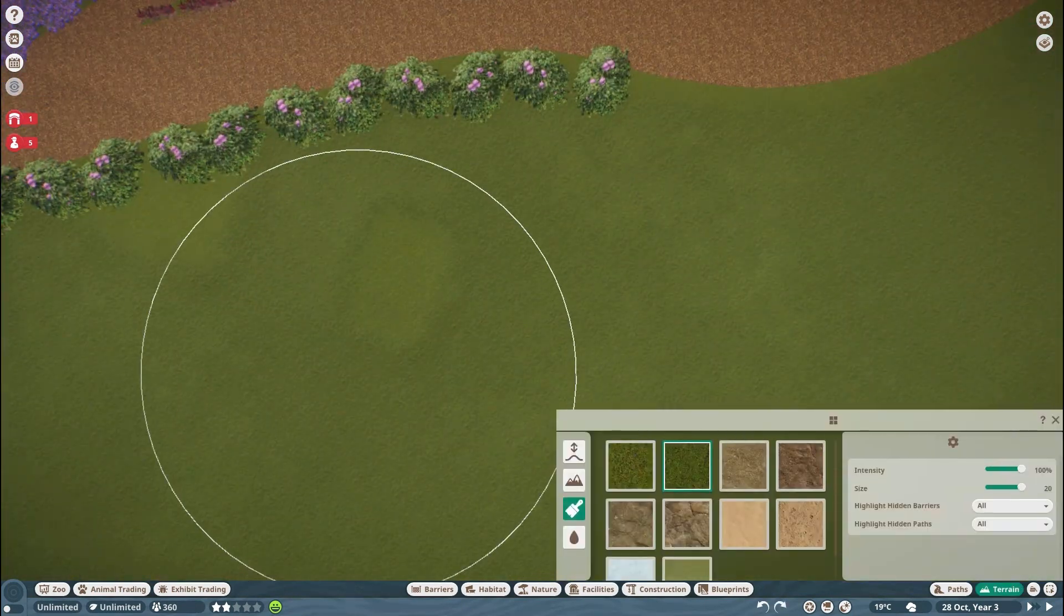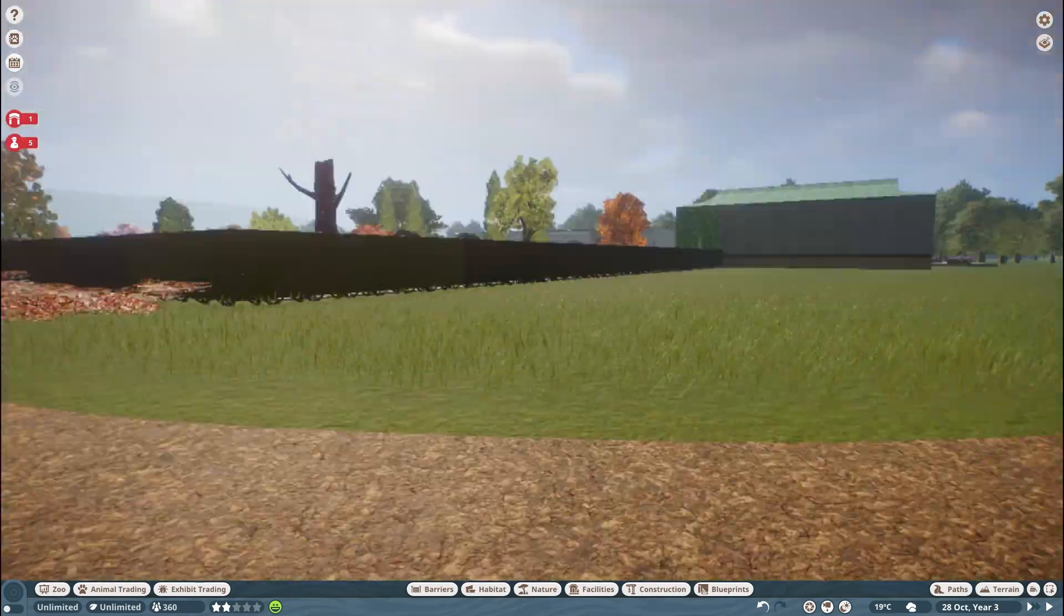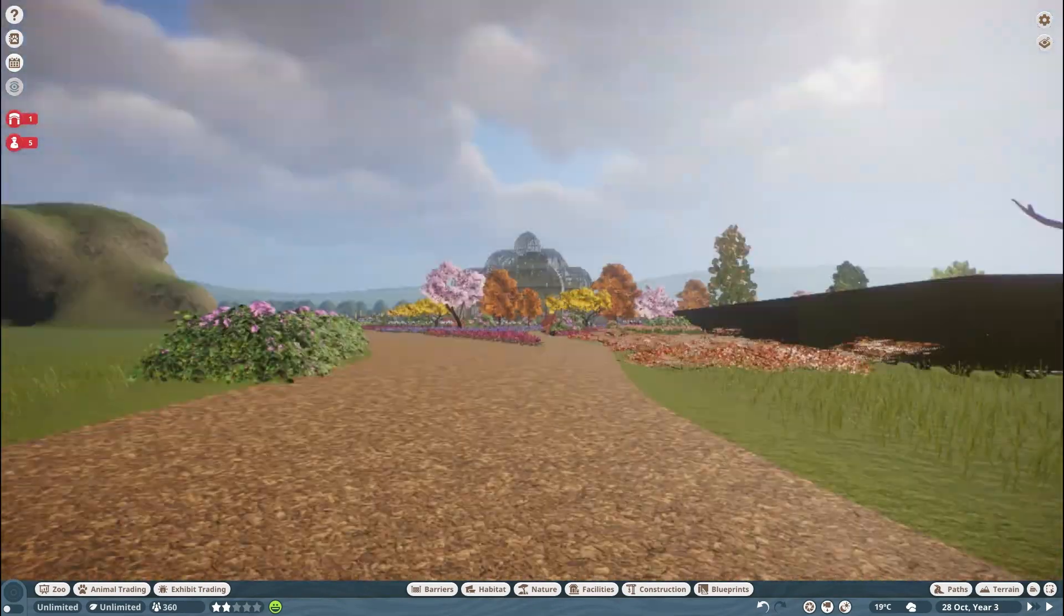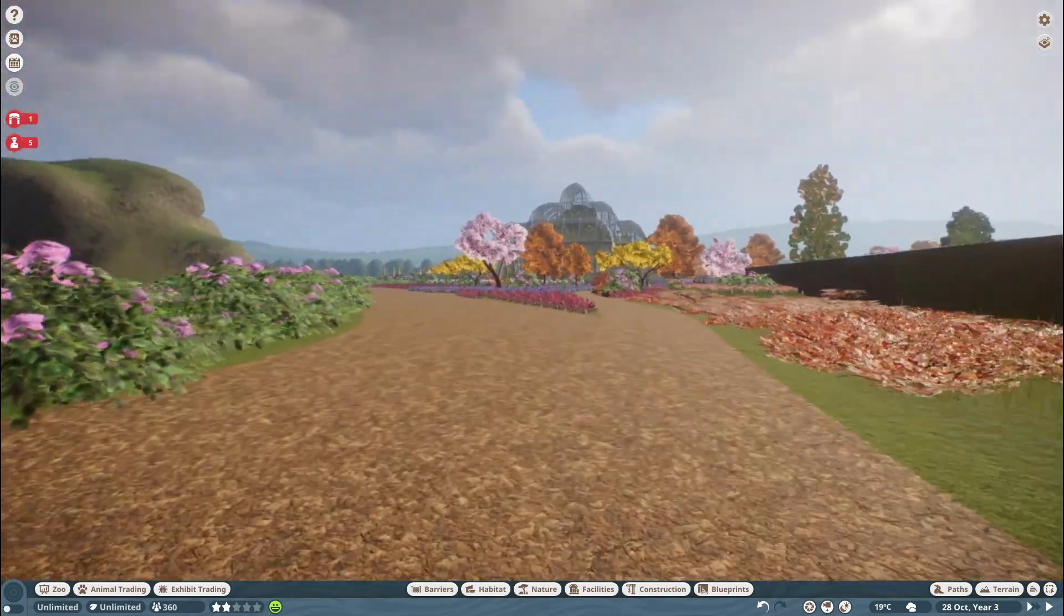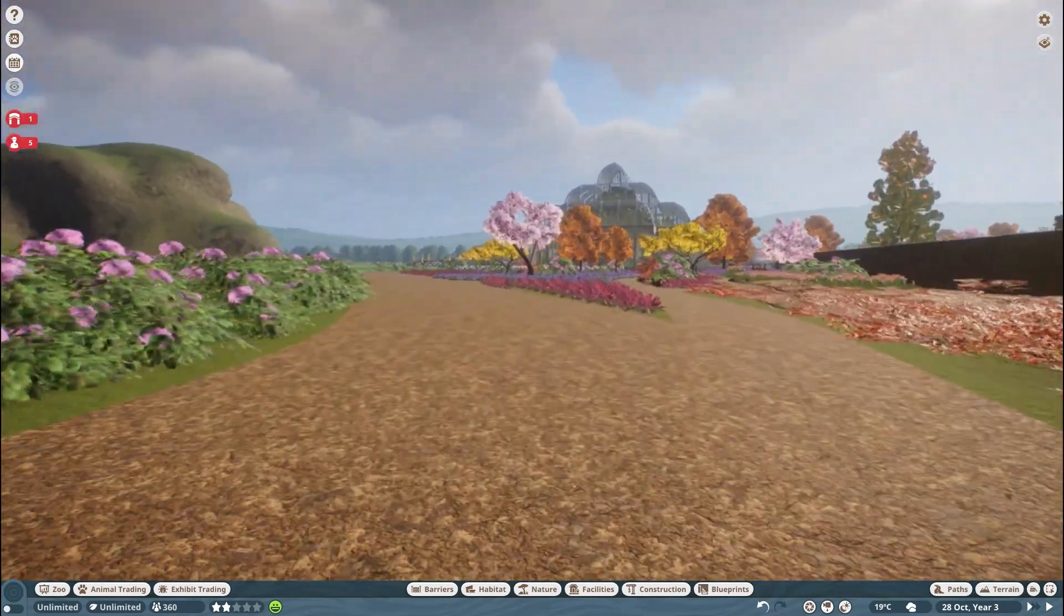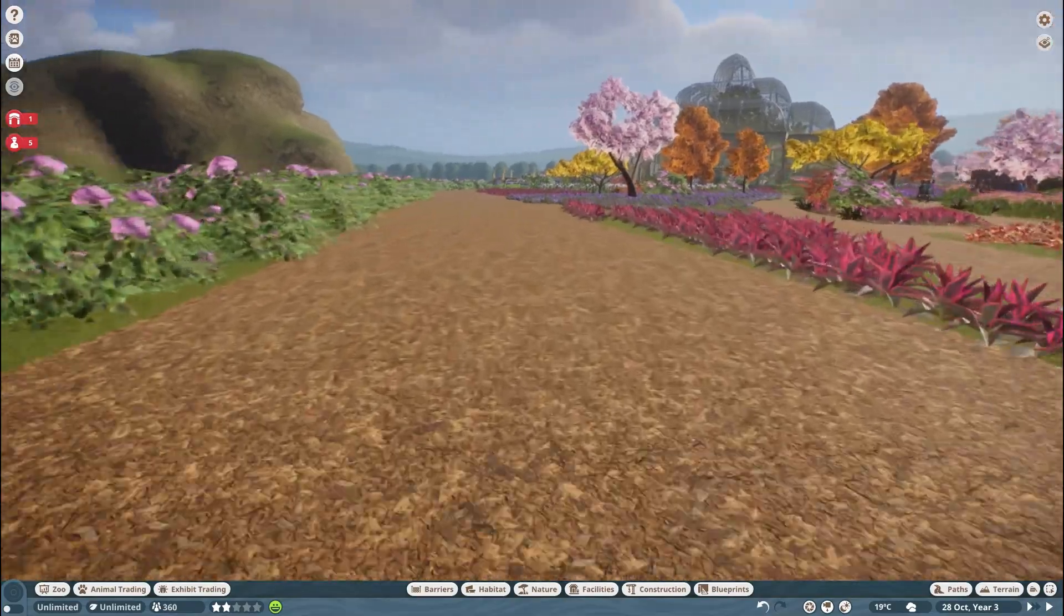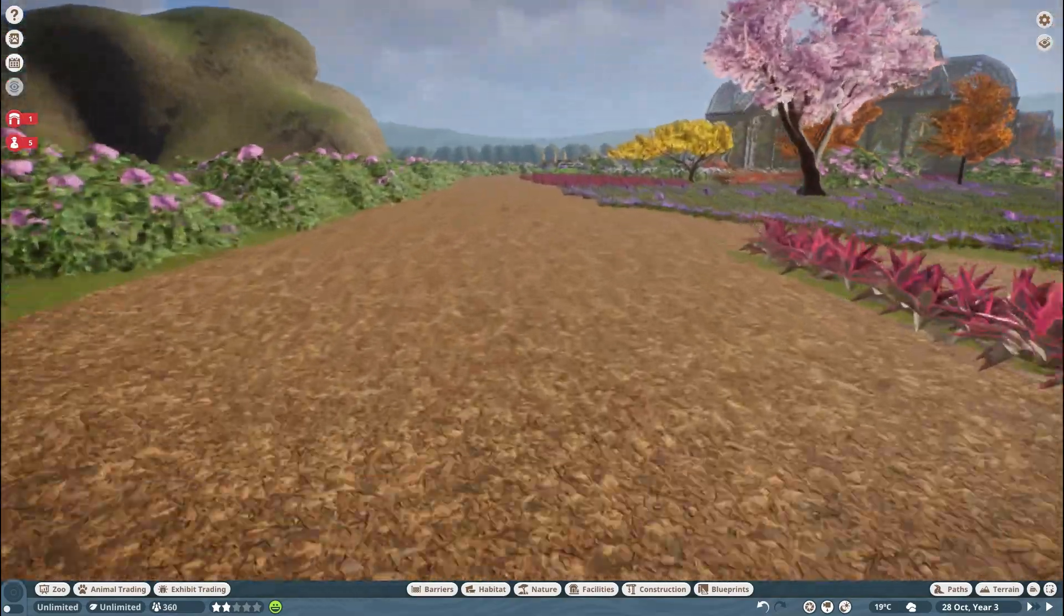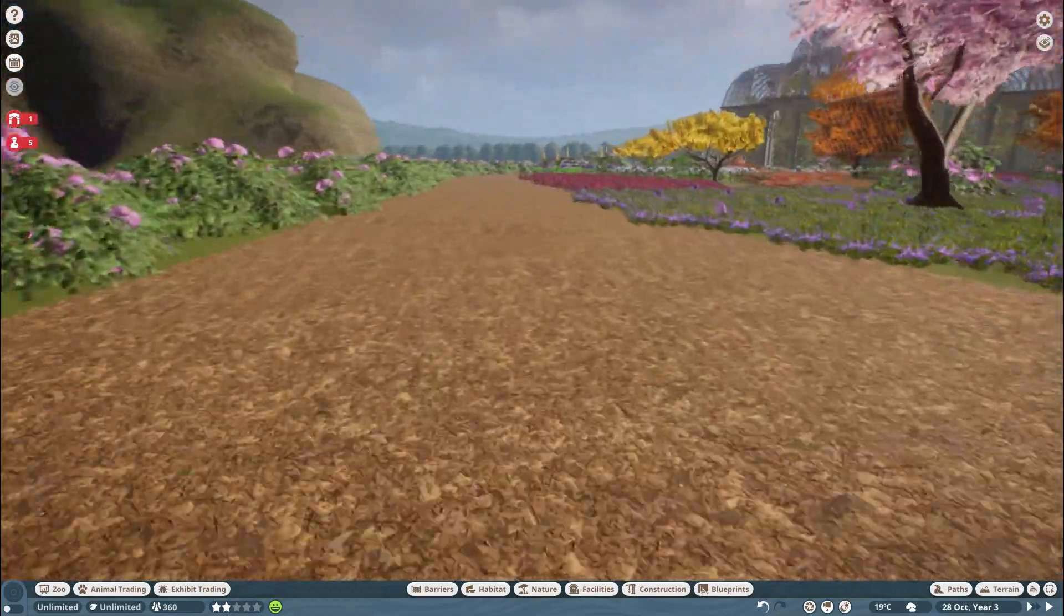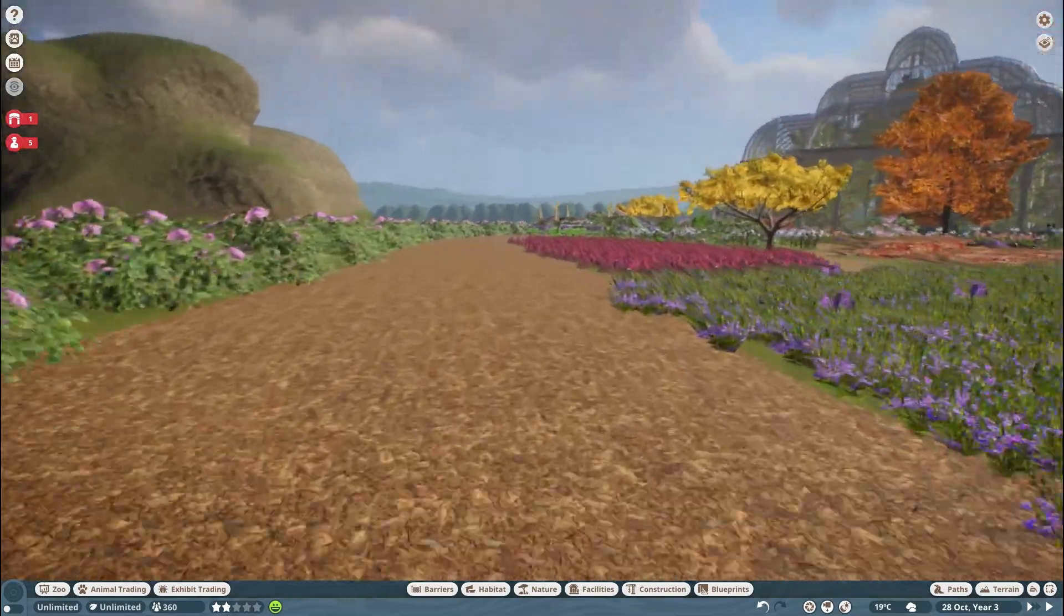I think it helps define where the garden is though and so you're not just looking at a field to the left and loads of flowers to the right. It gives a nice border to where the edge of the garden is.